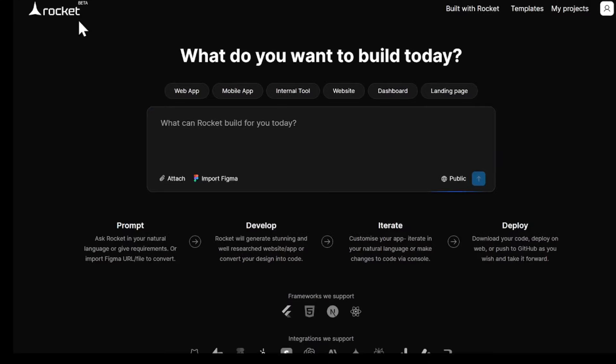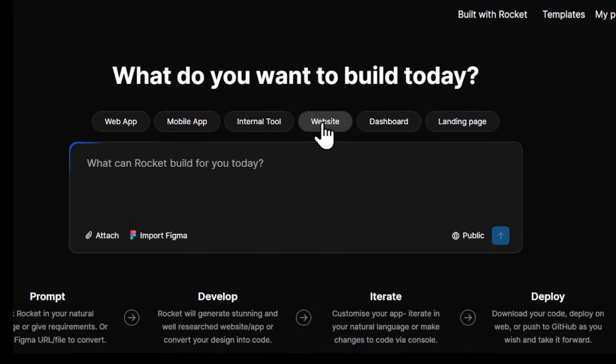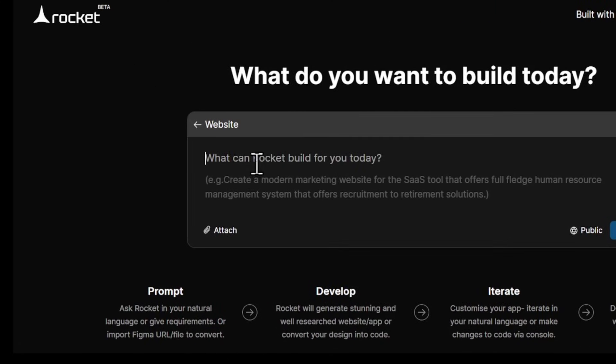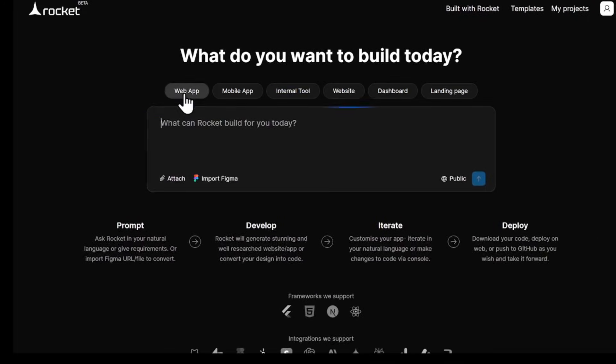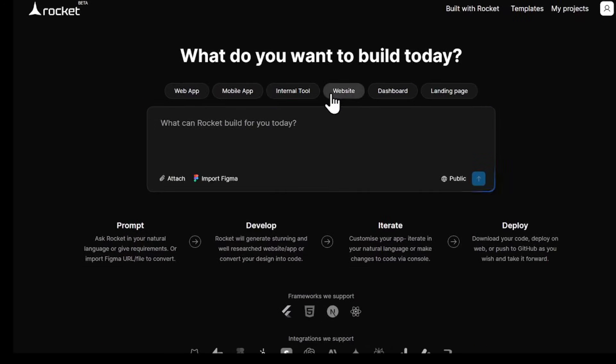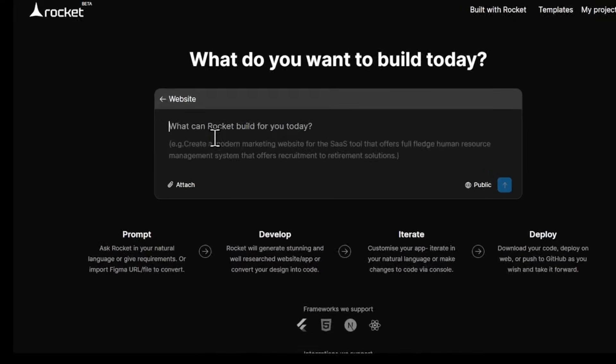Head over to the Rocket.new website. I've dropped the link for you in the description. Once you click it, you'll land on this page. Here, we can start building our website. All you have to do is describe what you want your website to do. You can even build web apps and mobile apps using Rocket. But today, I'm going to focus on building a website or landing page.